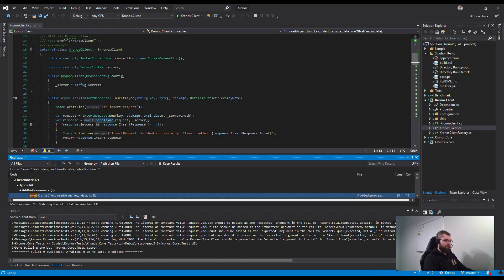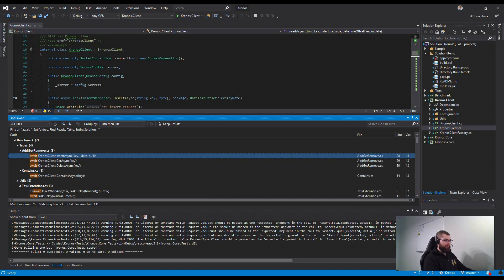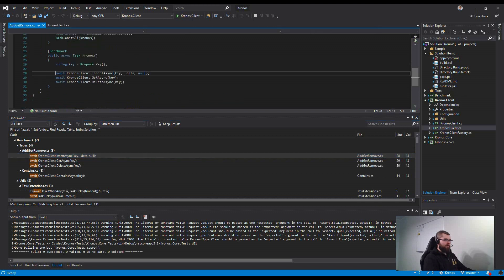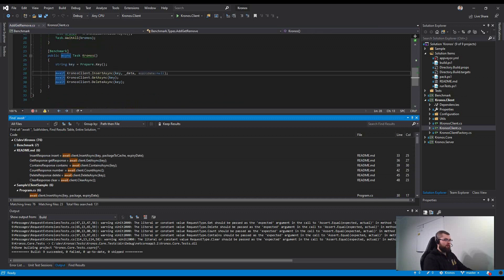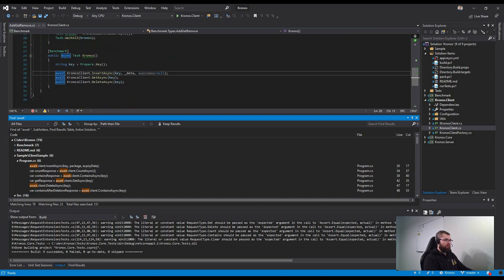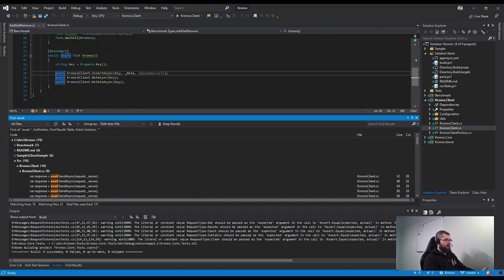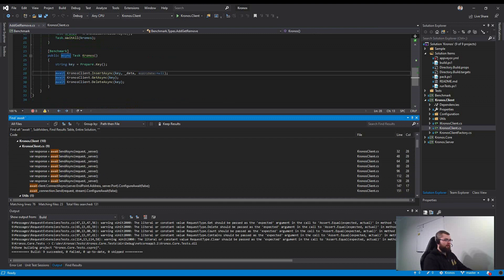And see in how many places the await statement is missing. You may say okay, it's missing here, it's missing here, but I'm not interested in benchmark and readme and the client sample. I will just go directly to the client.